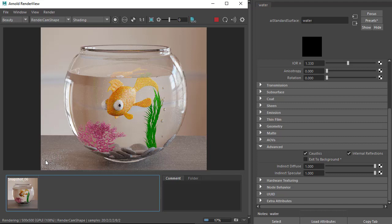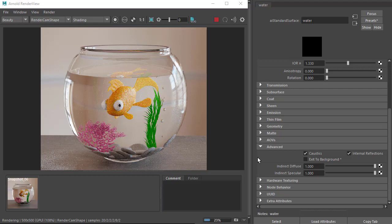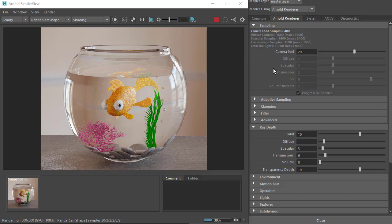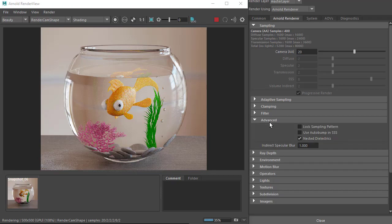However, you can see that we've introduced some noise on the table from the caustics. This can be resolved by increasing the number of camera samples or diffuse samples if using CPU. Alternatively, you can also resolve the noise by increasing the amount of indirect specular blur in the advanced section here.